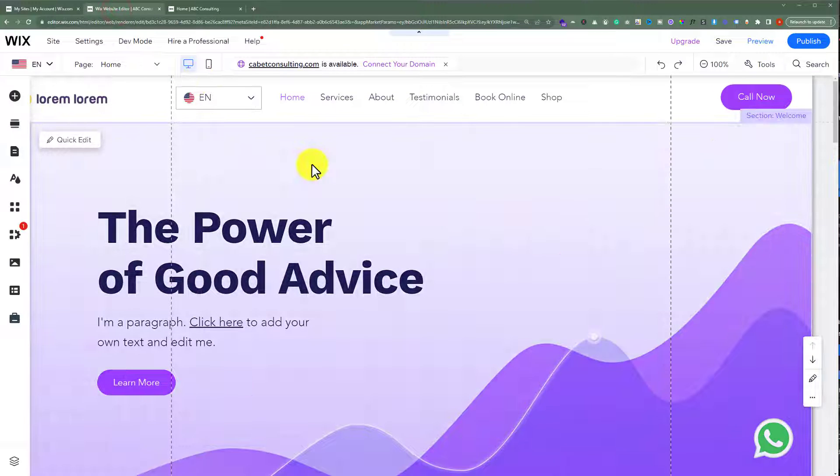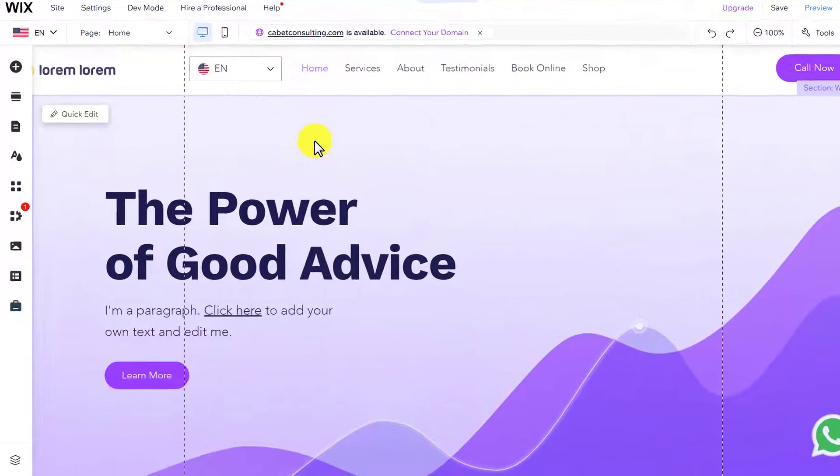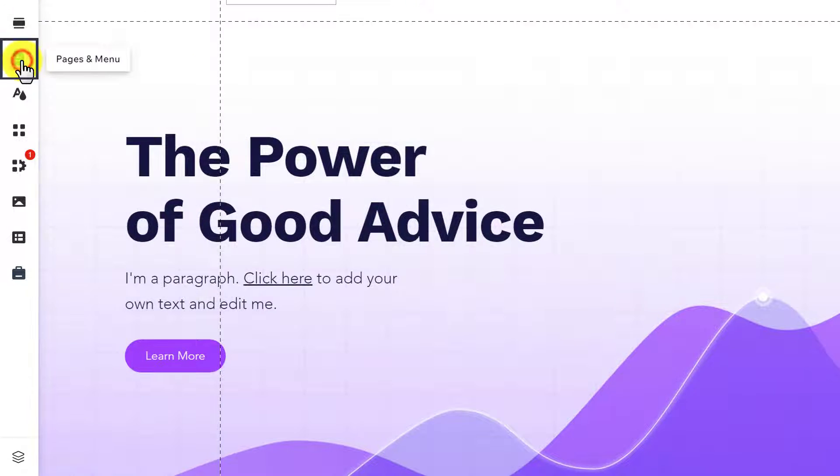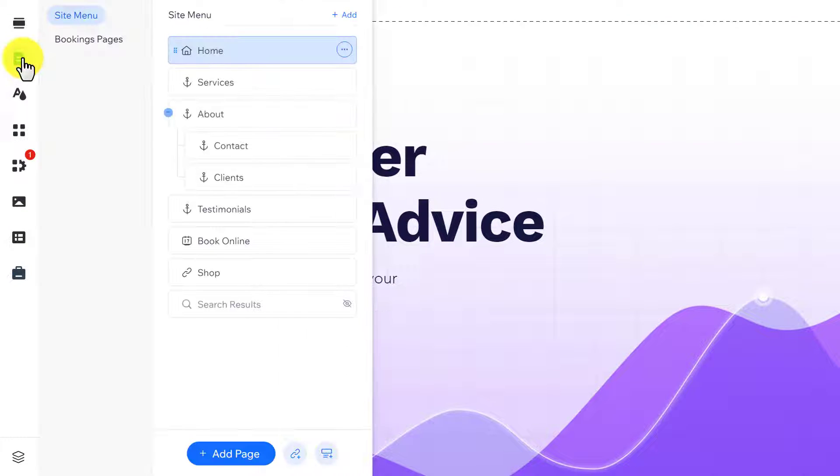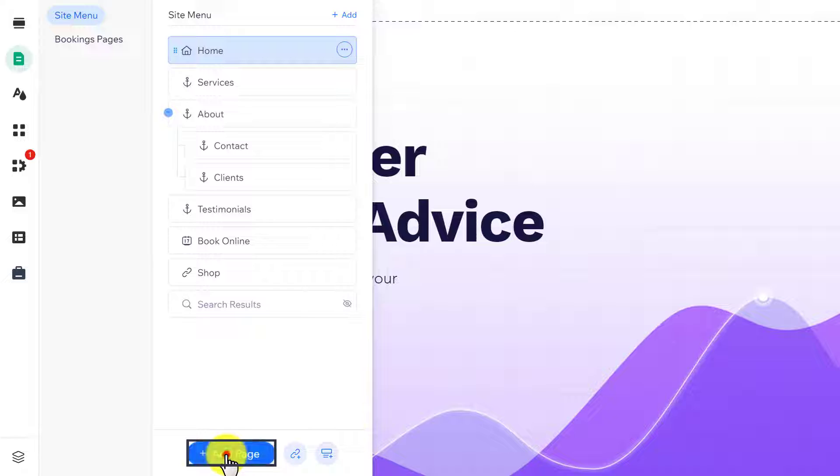After that, from the left menu, just click on pages and menu. Now, from the bottom, just click on add page.